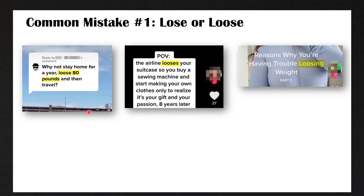These are all pictures I took from TikTok videos I saw, and all of these are incorrect, so we're going to correct them together. This person was writing a comment and they said to someone, 'Why not stay home for a year, loose 80 pounds.' They were telling this person that they can try to lose some weight, and they shouldn't have put loose — they should put lose. It wasn't a very nice comment and they spelled it incorrectly.